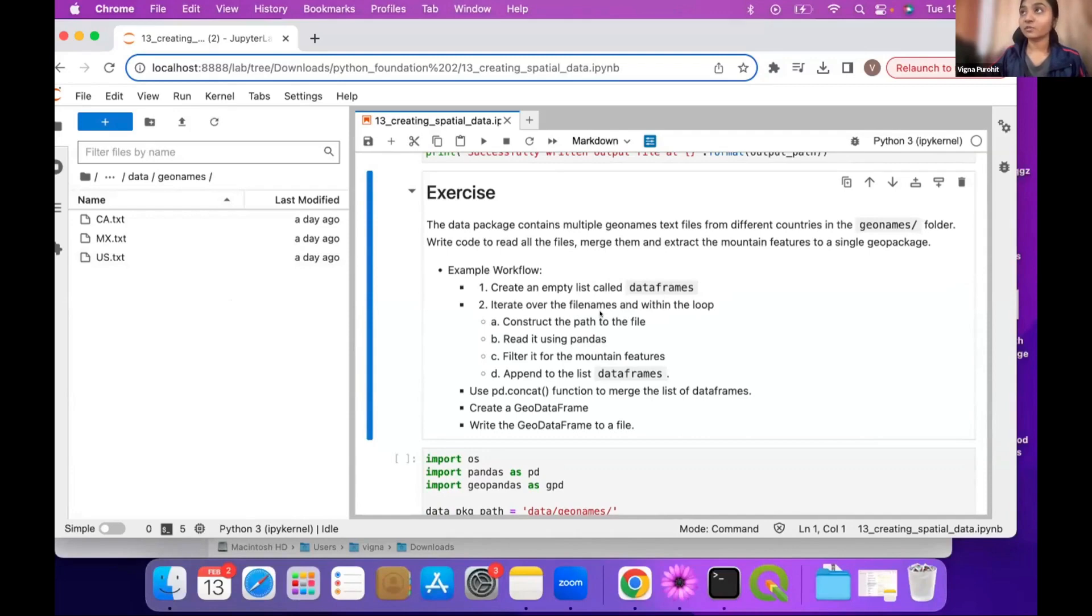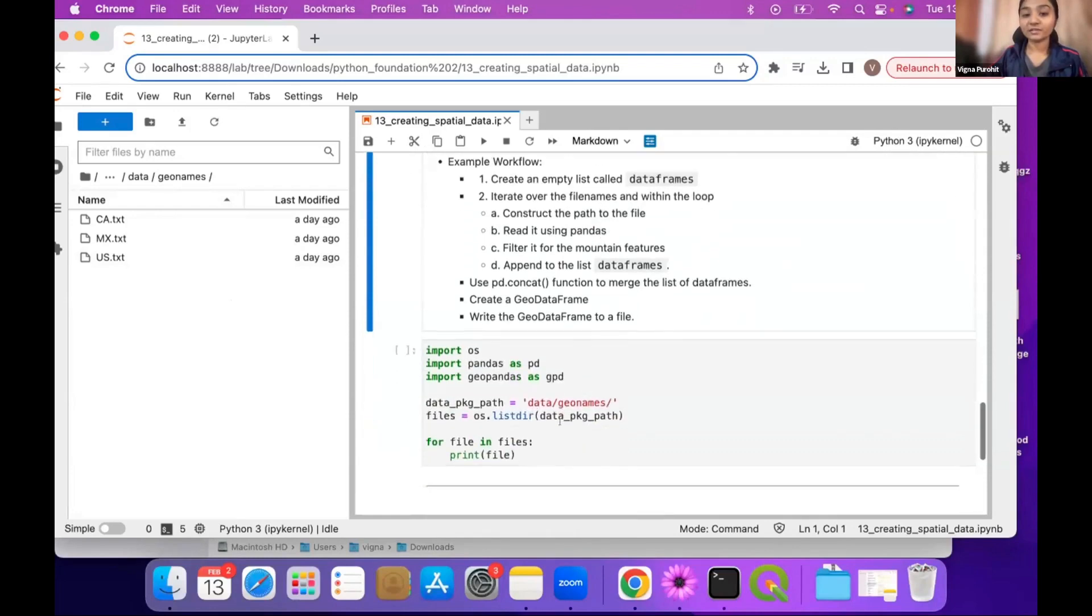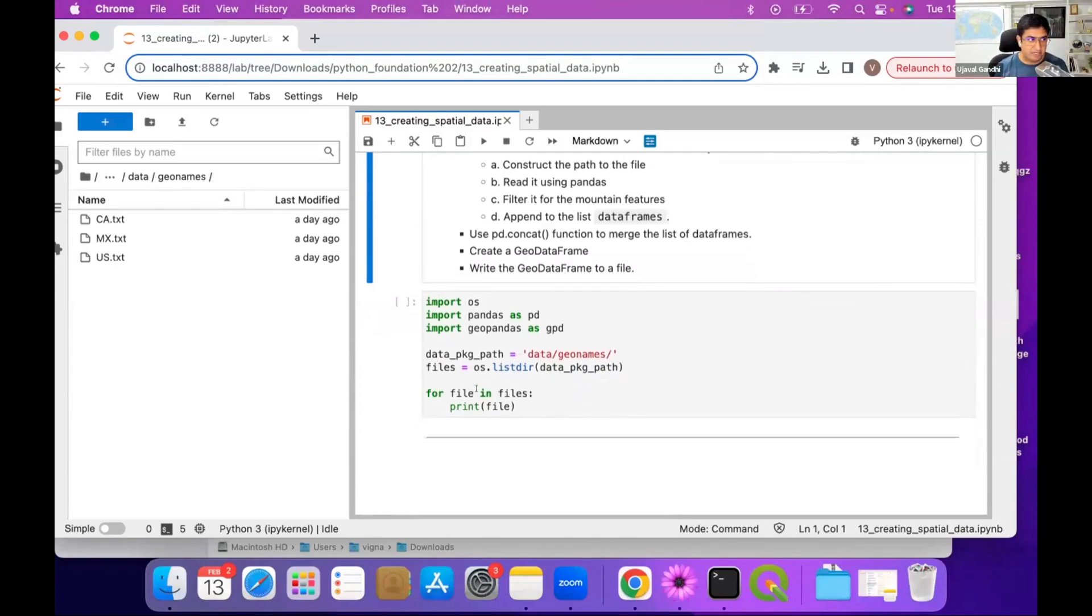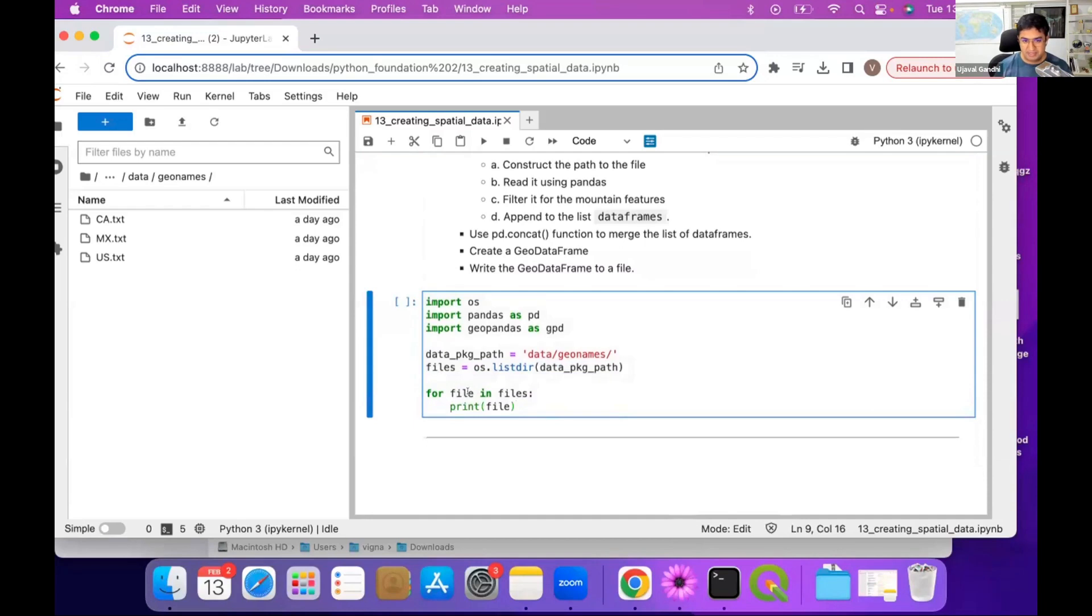And here is the code to save it. So the idea here is instead of creating a map of mountains in USA, you want to create a map of mountains in North America. So we want to take datasets from three different countries: Canada, US, and Mexico, merge them into a single file.